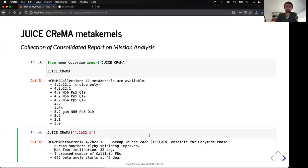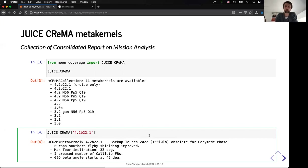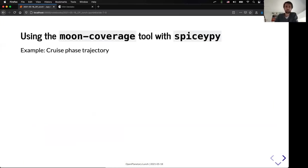So, to give you an idea in that presentation, I will work with the kernel, the metakernel 4.2, which is currently named as the backup launch in 2022, so in September, and that's the latest kernels available.